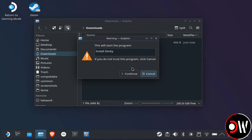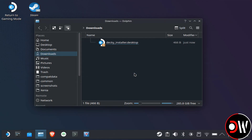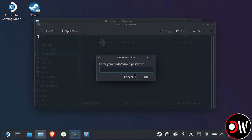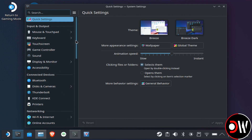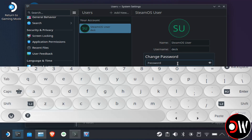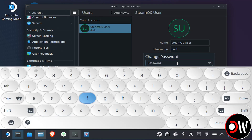Here we may be prompted to enter our SteamOS sudo password. So if you haven't set one already, let's set one quickly by going to System Settings on our taskbar, scrolling down to Users, and selecting Change Password, setting it to something easy to remember.